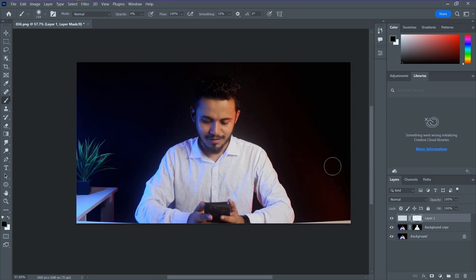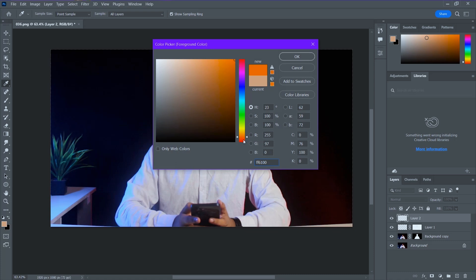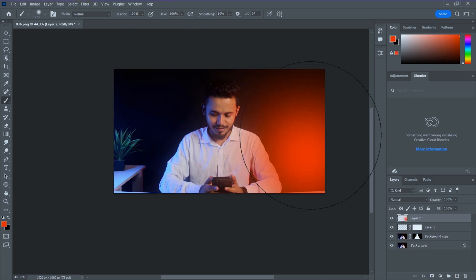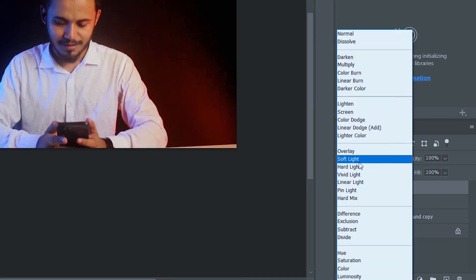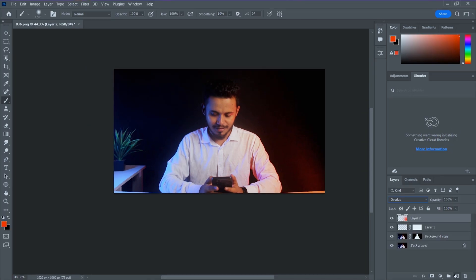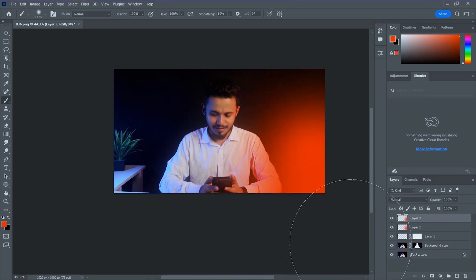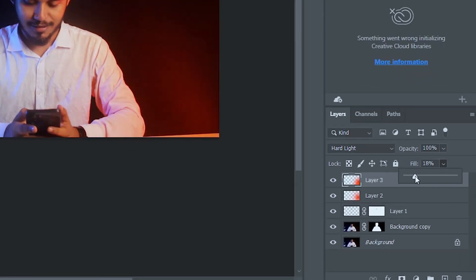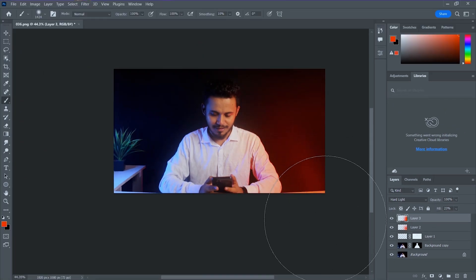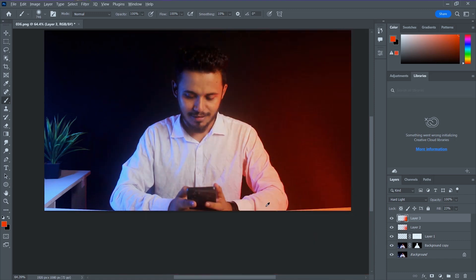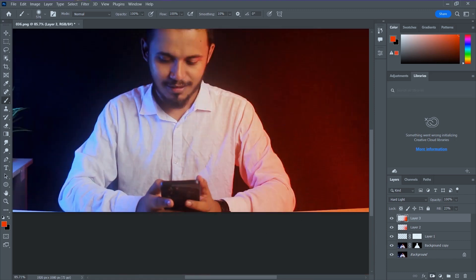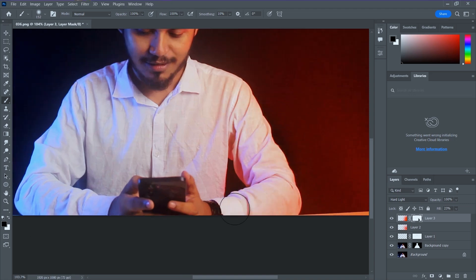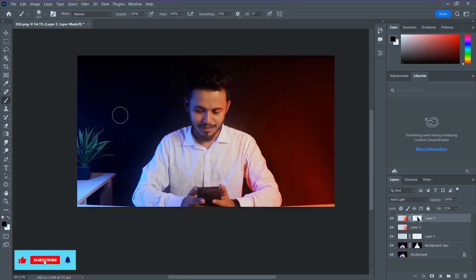The next step is to apply lighting to the left and right sides. First, create a blank layer, then choose a color — something like red — and take the brush tool to apply the color to the right side. Change the blending mode and try different modes to see which works best; I'm going to go with Overlay or Soft Light. After that, take another blank layer, apply the color, then change the blending mode to Hard Light and change the fill to around 20 or 30. Some parts need more adjustment — the light is too much on my shoulder, so apply a layer mask, take the brush tool with foreground color black, and remove it from the shoulder and hand.